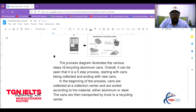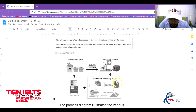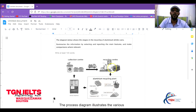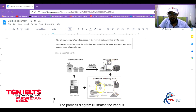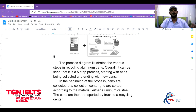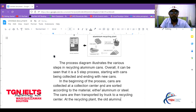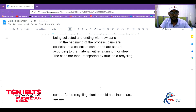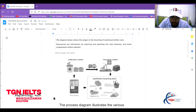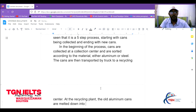At the recycling plant, the old aluminum cans are melted down into liquid form — let's say liquid metal. The diagram shows us what's going on inside the recycling center, and this is where we can write some detailed content.